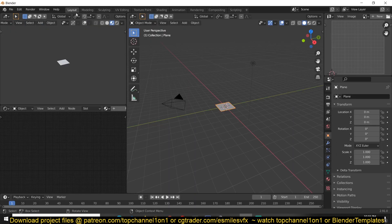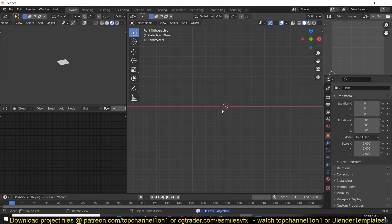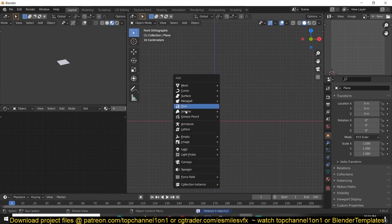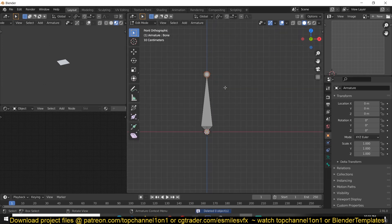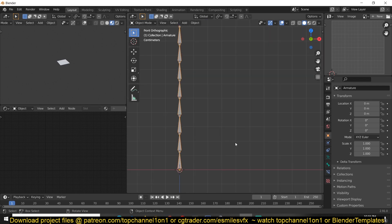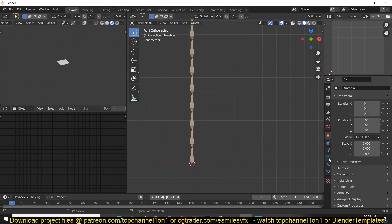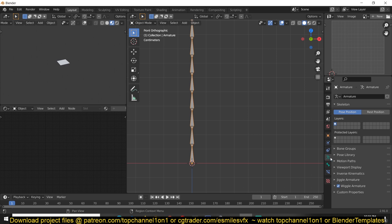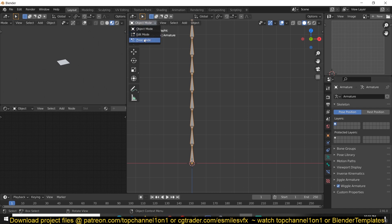Don't change anything — just click the play button at the top to run the script. Then go to the Layout and start playing with it. If we add a bone, an armature, go to Edit Mode, and subdivide it a few times, we can see that if we go to the Object Data Properties of the armature, we now have a Wiggle Armature enabled.